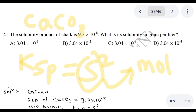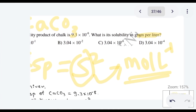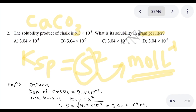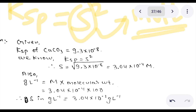We solve for S in mol per liter, then convert to gram per liter by multiplying by the molecular weight to get the solubility in gram per liter.